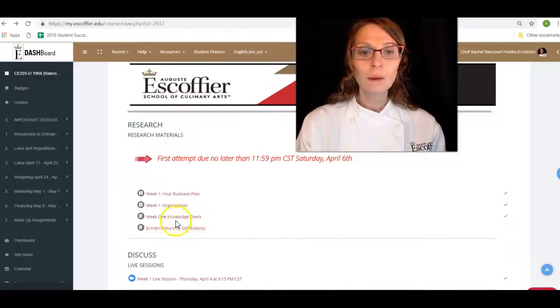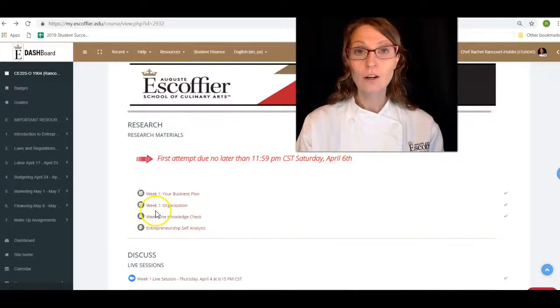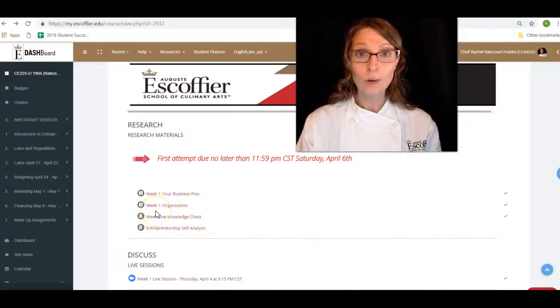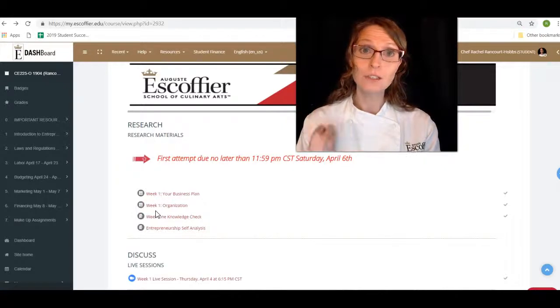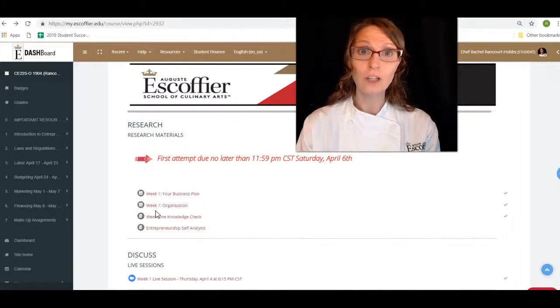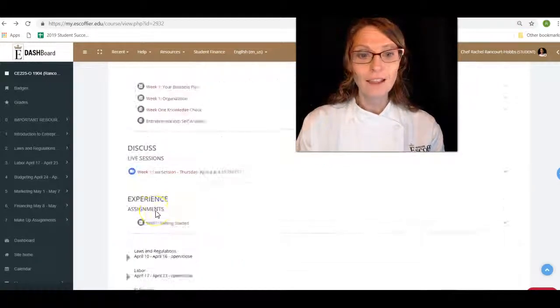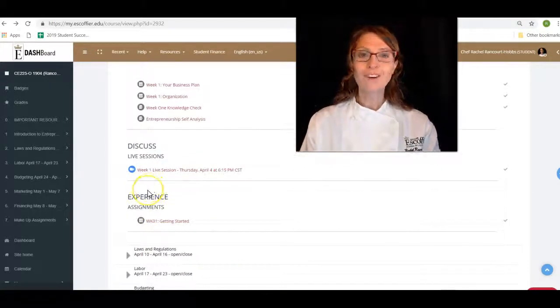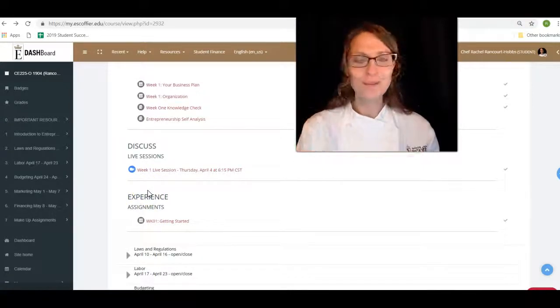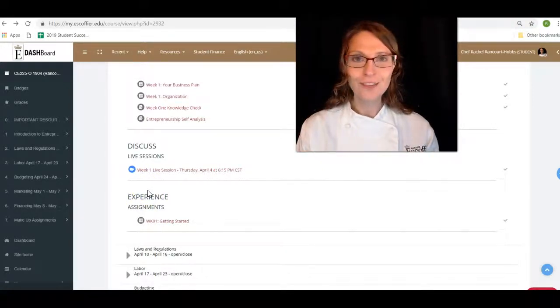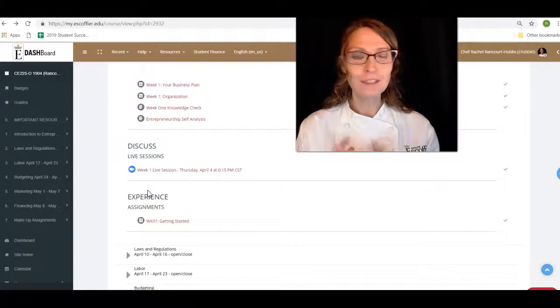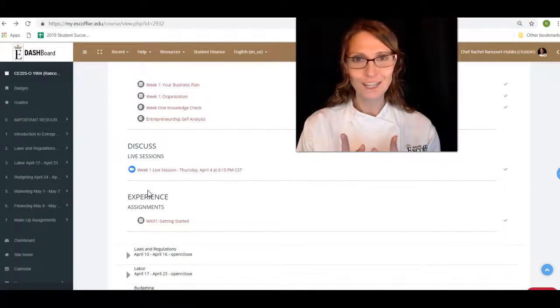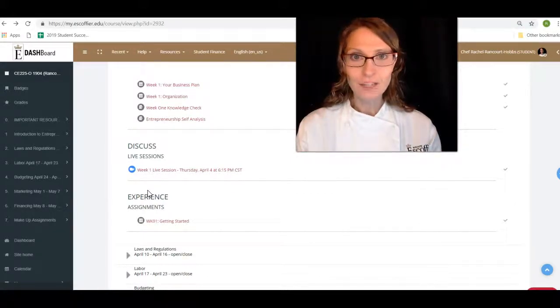And remember, your knowledge checks are worth points. So please be certain to get your knowledge checks done. Then we have our very first live session. It's going to be on Thursday at 6:15 PM central standard time. So come to the live session.